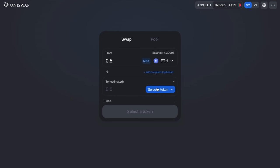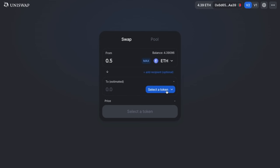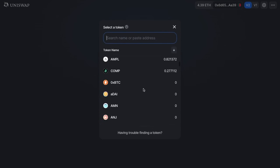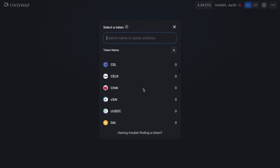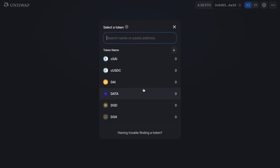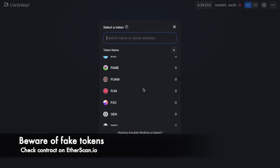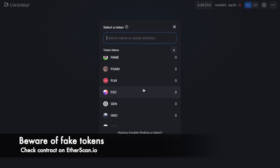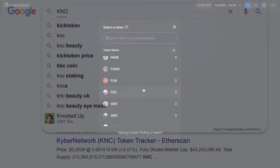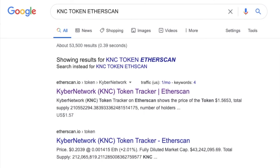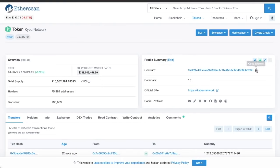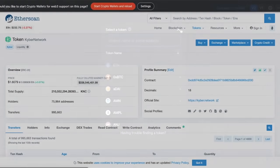You'll then want to select the token that you're swapping to. As you can see, there's a wide range of options available, as any ERC-20 token can be listed on Uniswap with no permission required. This can come with its own disadvantages, as there could potentially be scam coins, so you want to ensure you have the correct one. If you can't find the token listed, you can also enter the contract address from Etherscan.